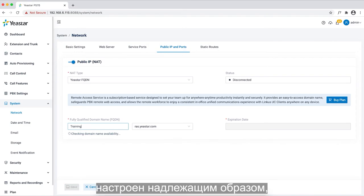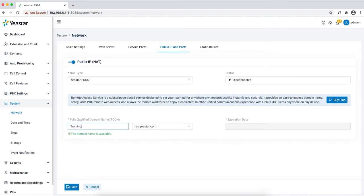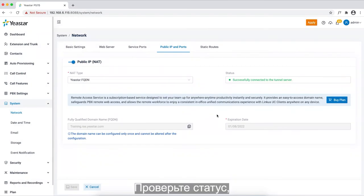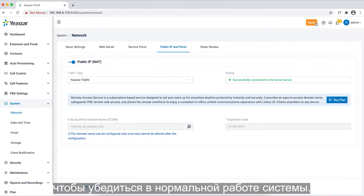Once we have a domain adequately configured, click on save and apply. We can check the status to see if it's working normally.